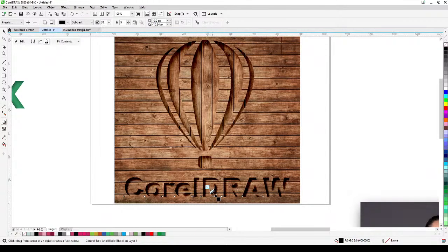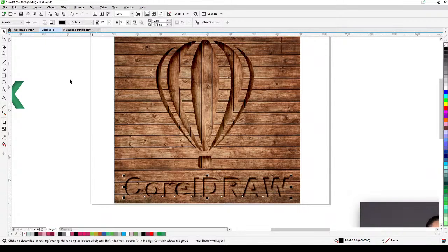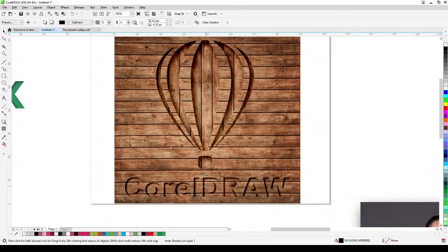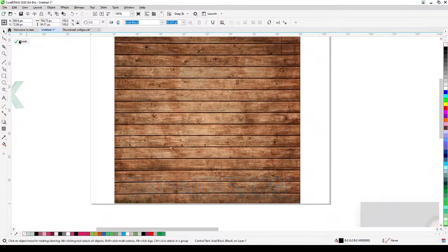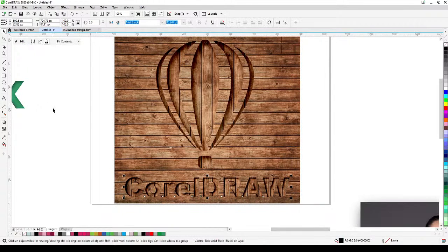I'll adjust the position and make sure it's set to Subtract, then enter the value 72. Since this is a power clip, I can go to Object > Power Clip > Edit, or hold Control and click to edit it. I'll rotate the wood texture inside the text 90 degrees, then click Finish to see the final effect.